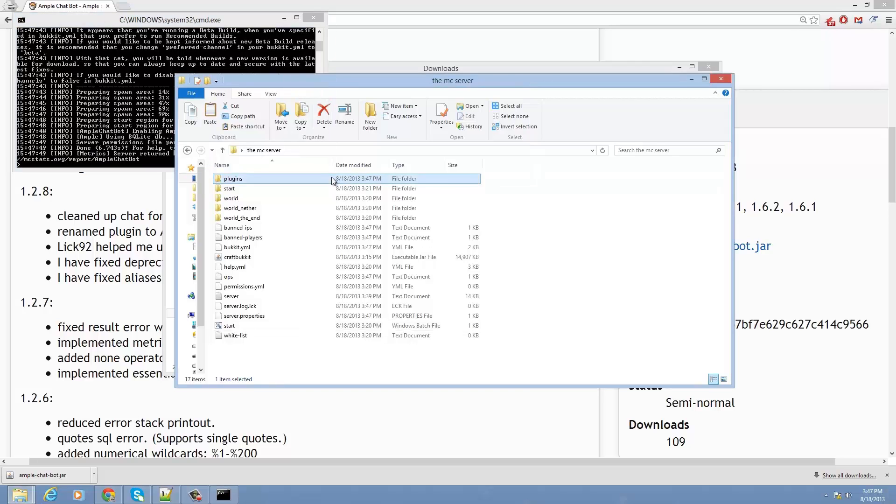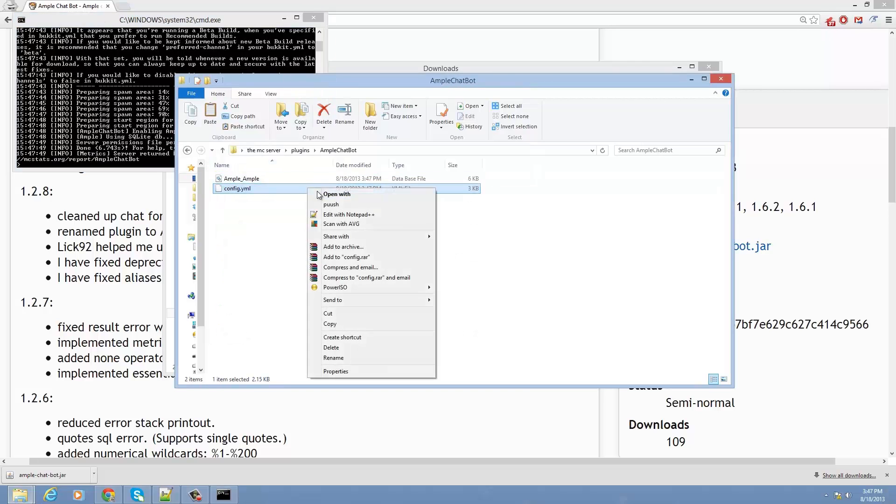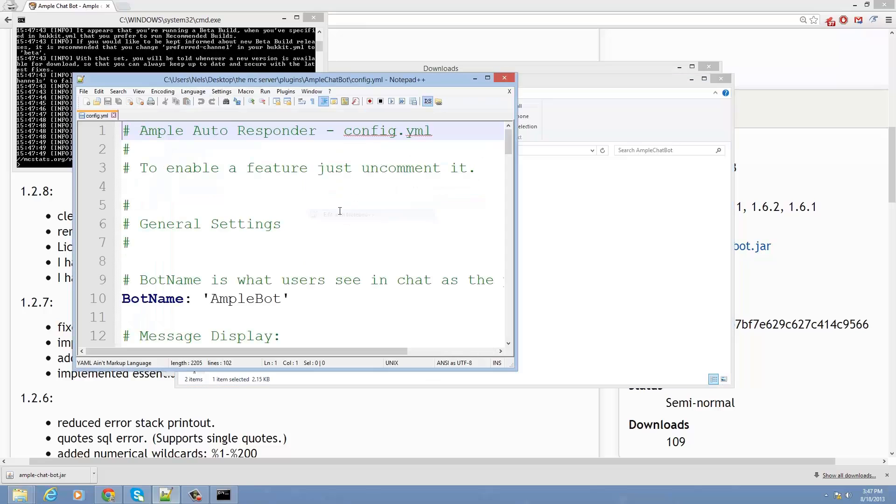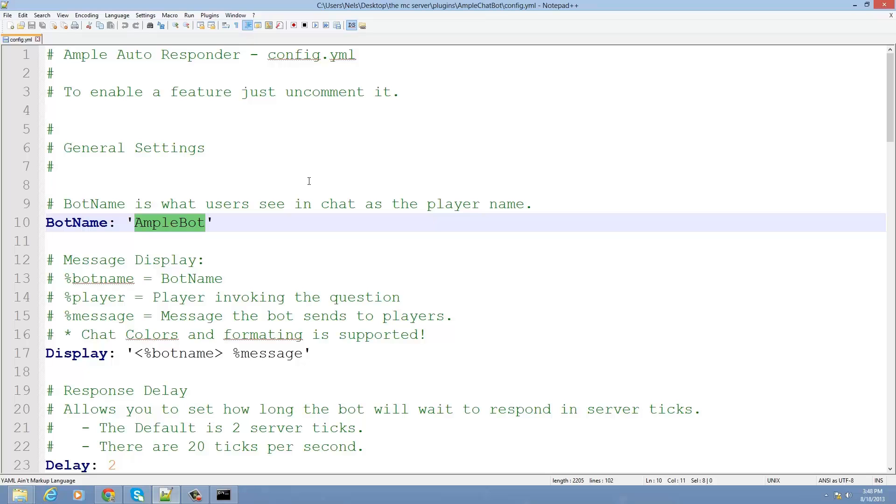So let's go into plugins, Ampl Chatbot, and it made a file called config.yml. I'm just going to edit this. And the first thing I want to do is change the chatbot name from Ampl Bot to Tech Bot, why not?